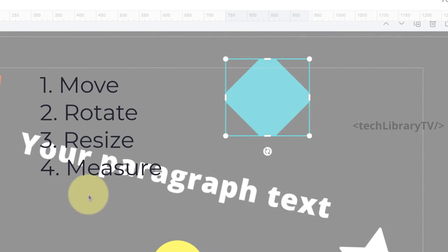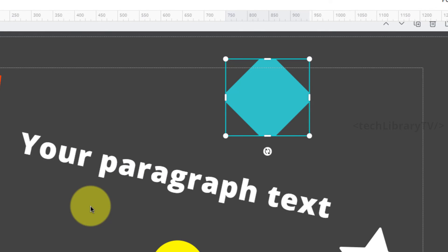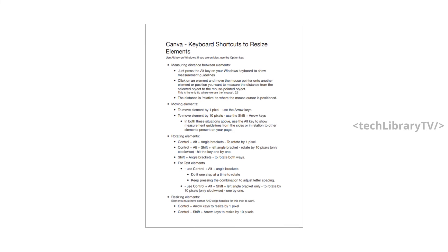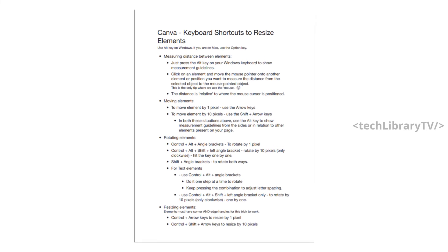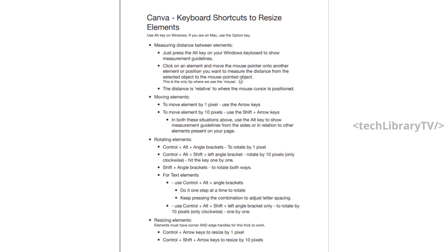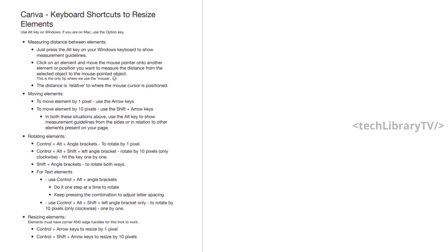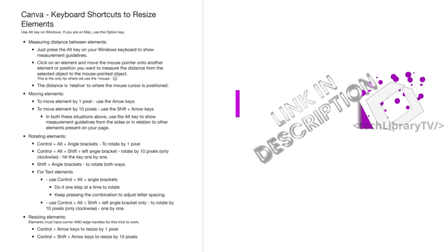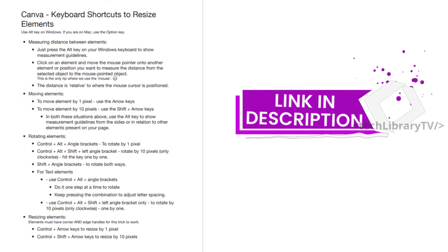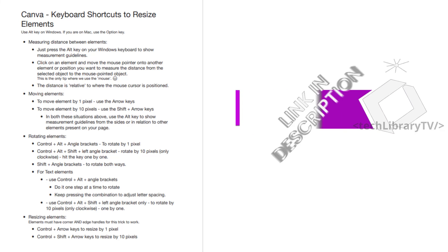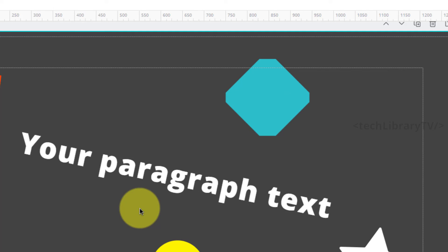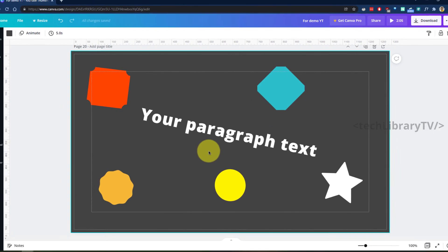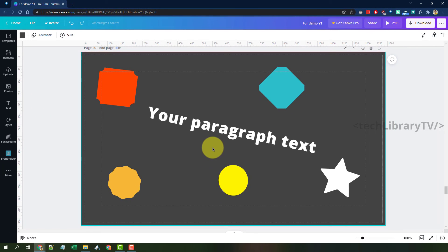So we've just covered moving, rotating, resizing, and measuring using keyboard shortcuts. Here's a list of all the keyboard shortcuts we just saw — you can take a screenshot now, or download it as a cheat sheet by checking the link in the description.